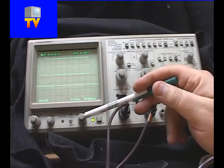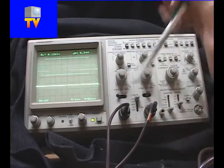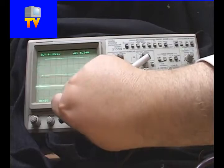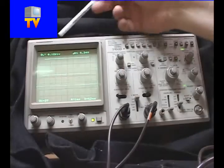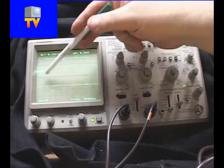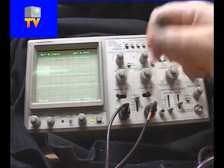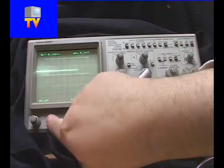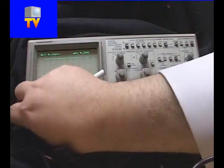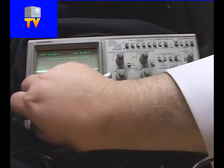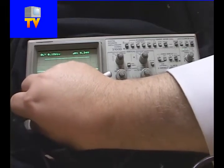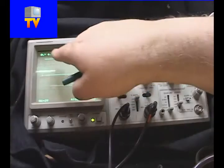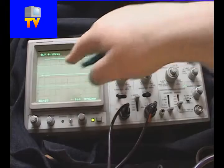I also have controls here that control my trace and my illumination. See, I've got little lights back here that illuminate the graticules, so I can adjust that. I can adjust my focus. I can adjust my intensity of my waveform or my intensity of my display information.